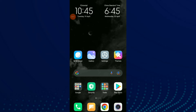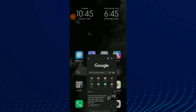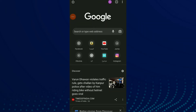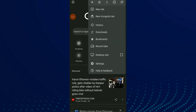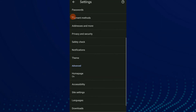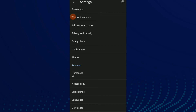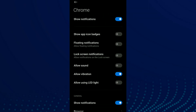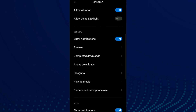First thing, go to your Google Chrome, click on those three points up there, and click on Settings. Scroll down and click on Notifications, then scroll down again. In General, you're going to find the second option.